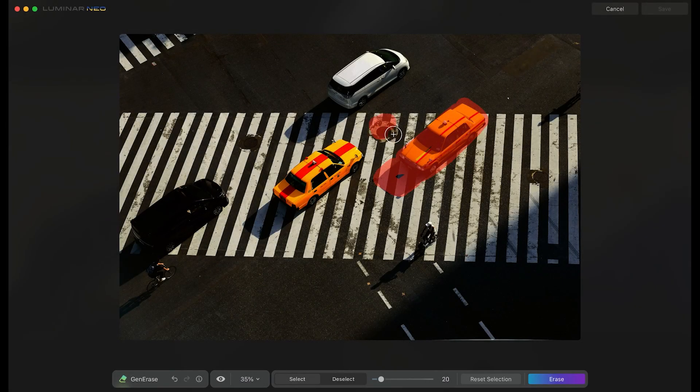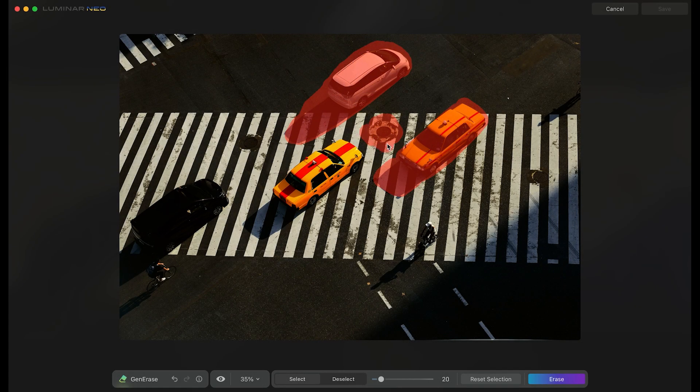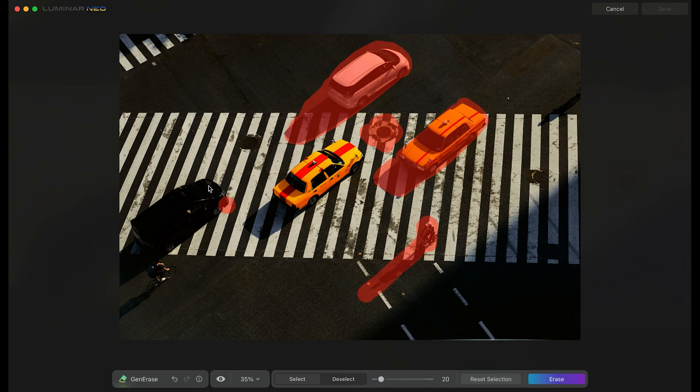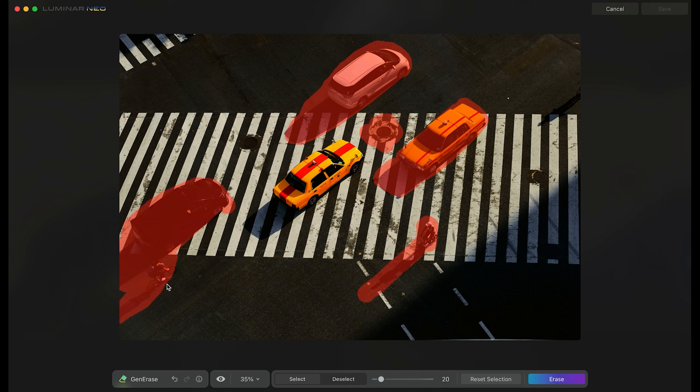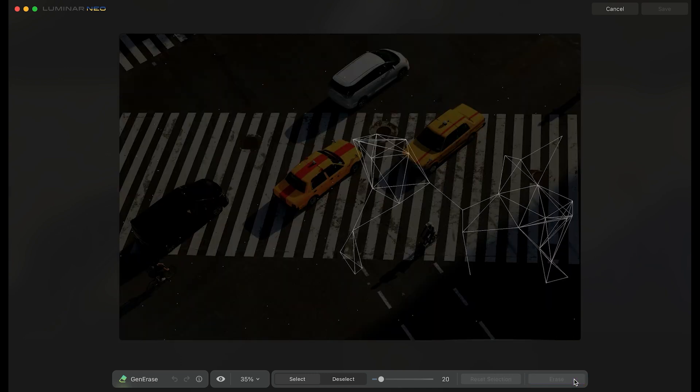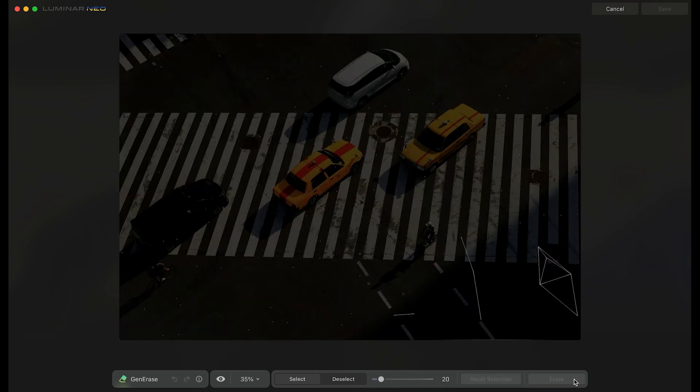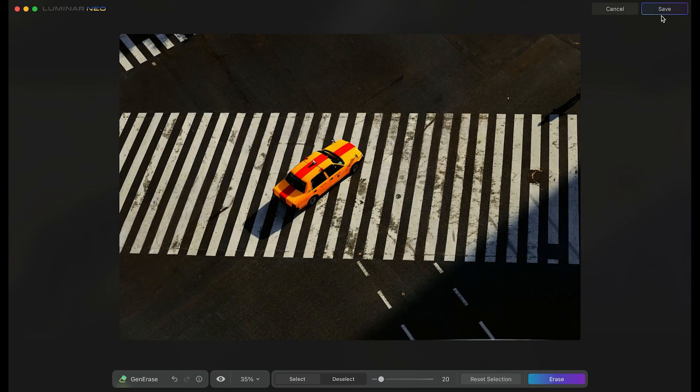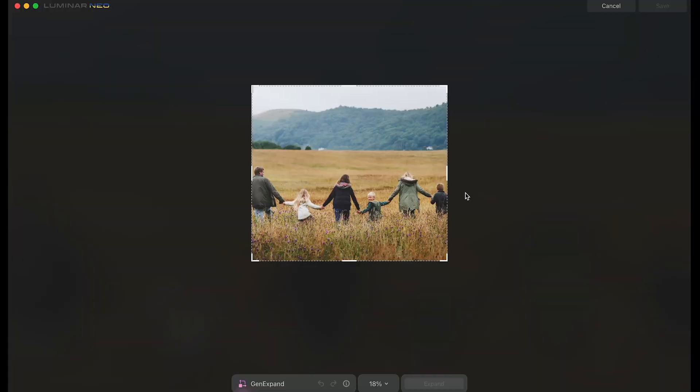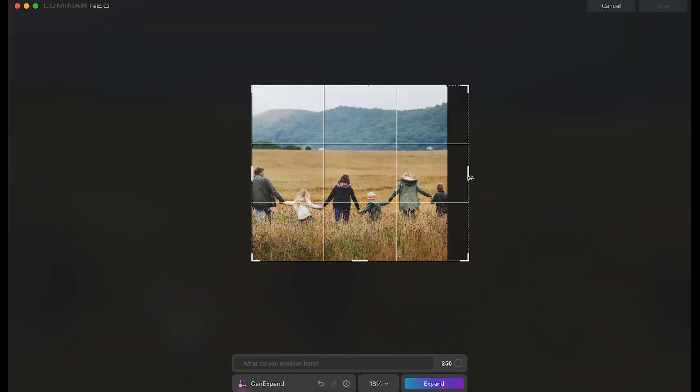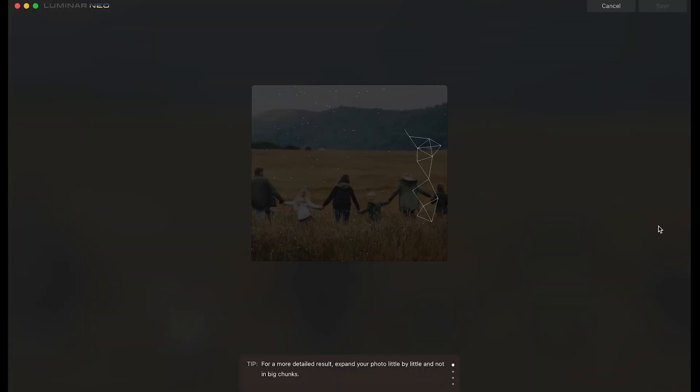Luminar Neo. Photoshop is loaded with AI tools, so a good alternative should also boast at least some of these features. And that's precisely what Luminar Neo offers. Luminar Neo combines smart AI tools and a simple, intuitive interface, making it perfect for professional photographers and beginners.